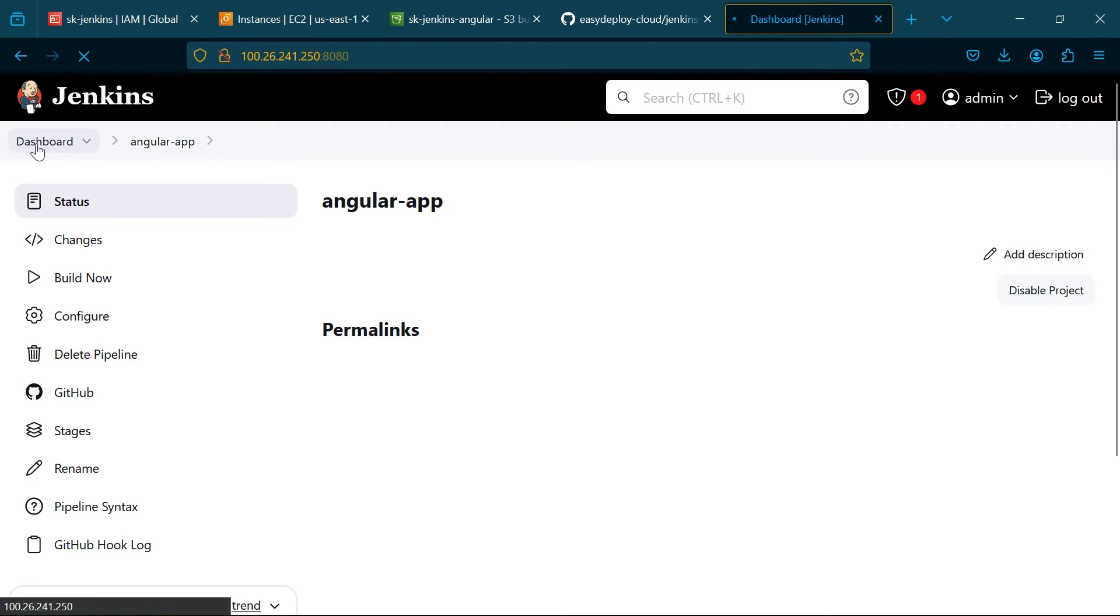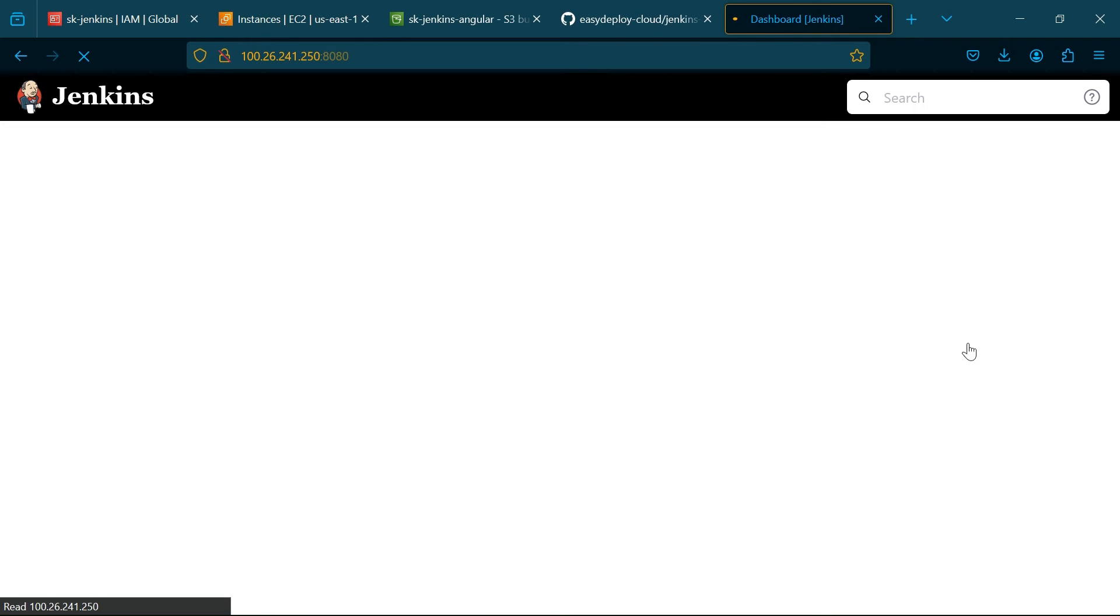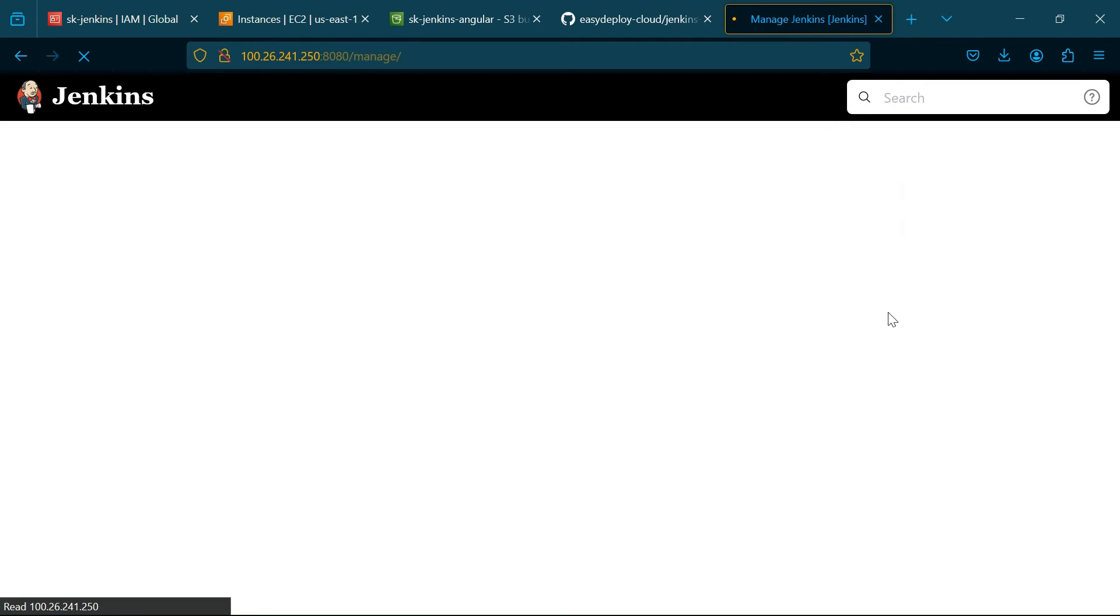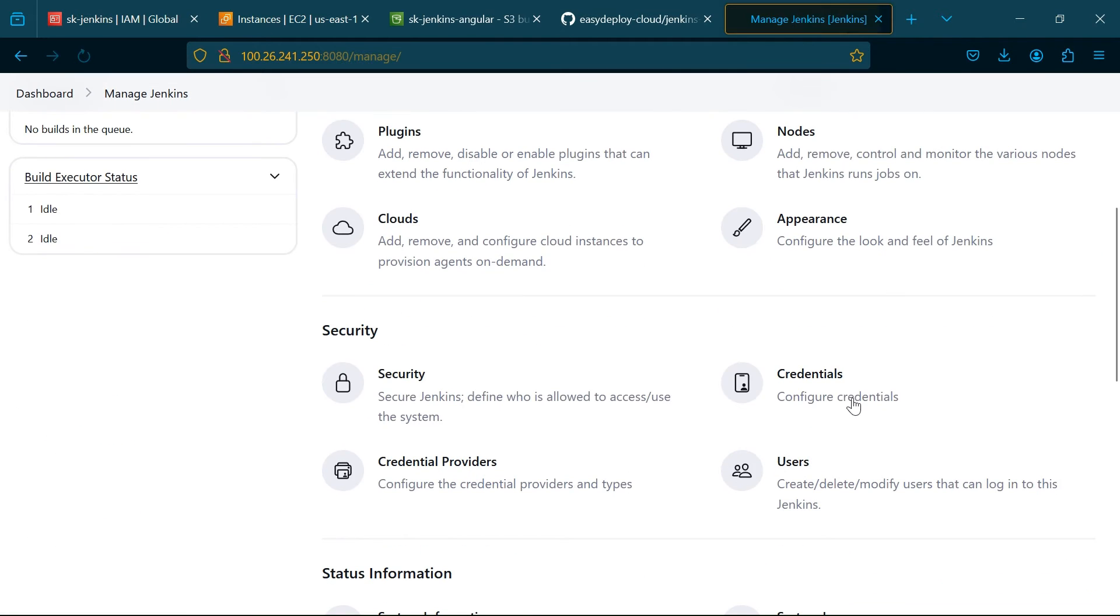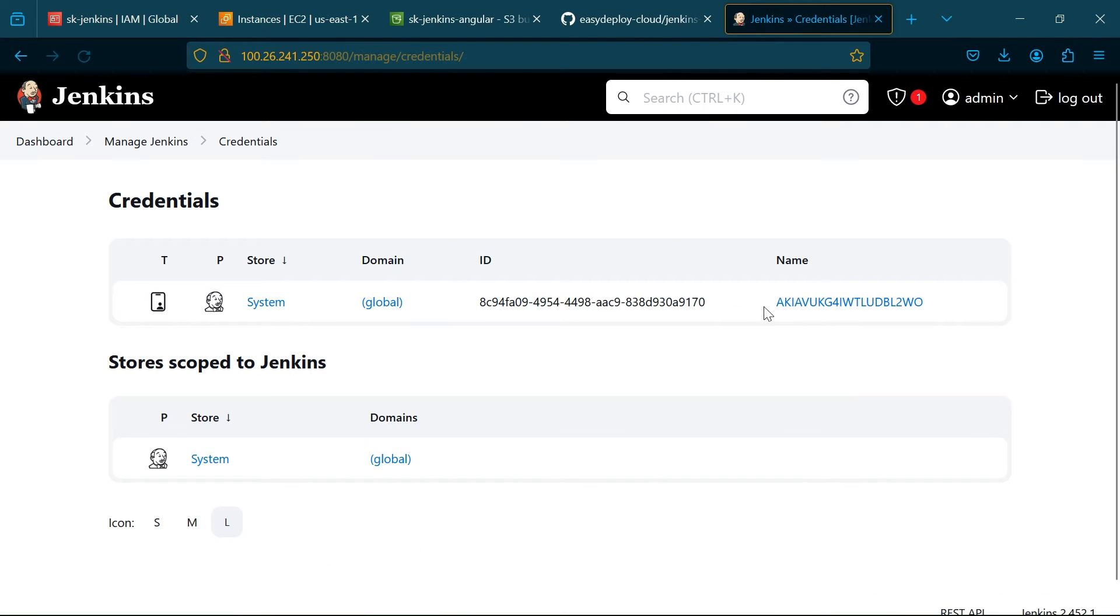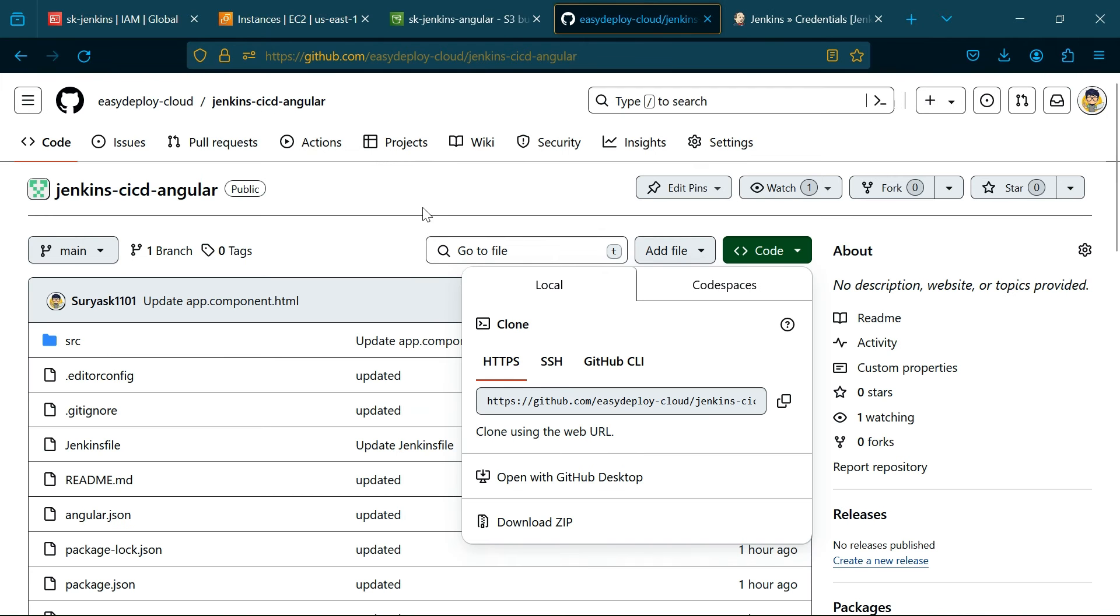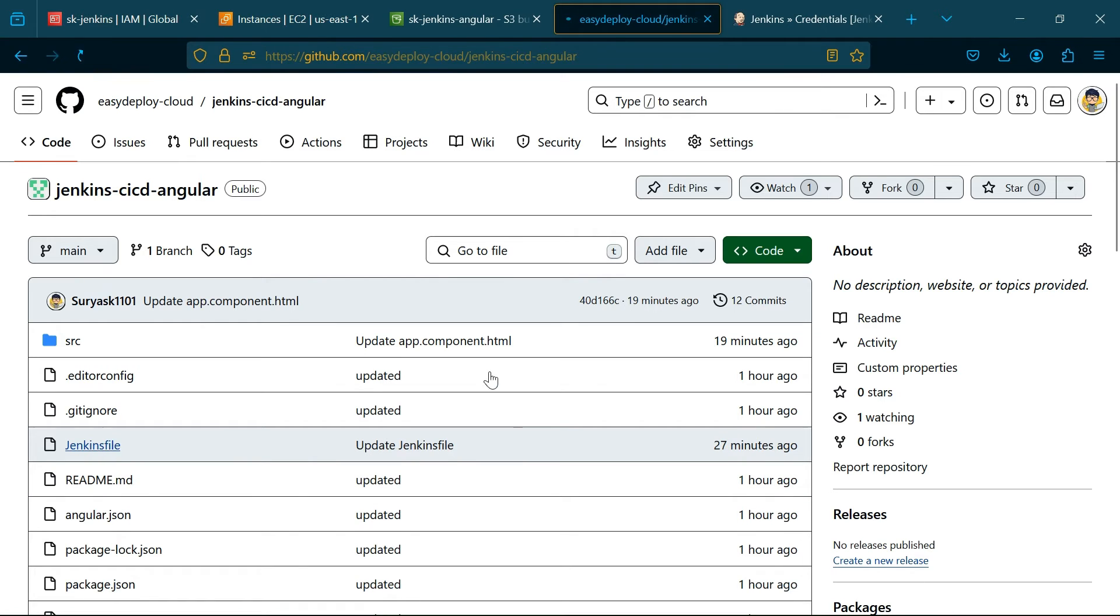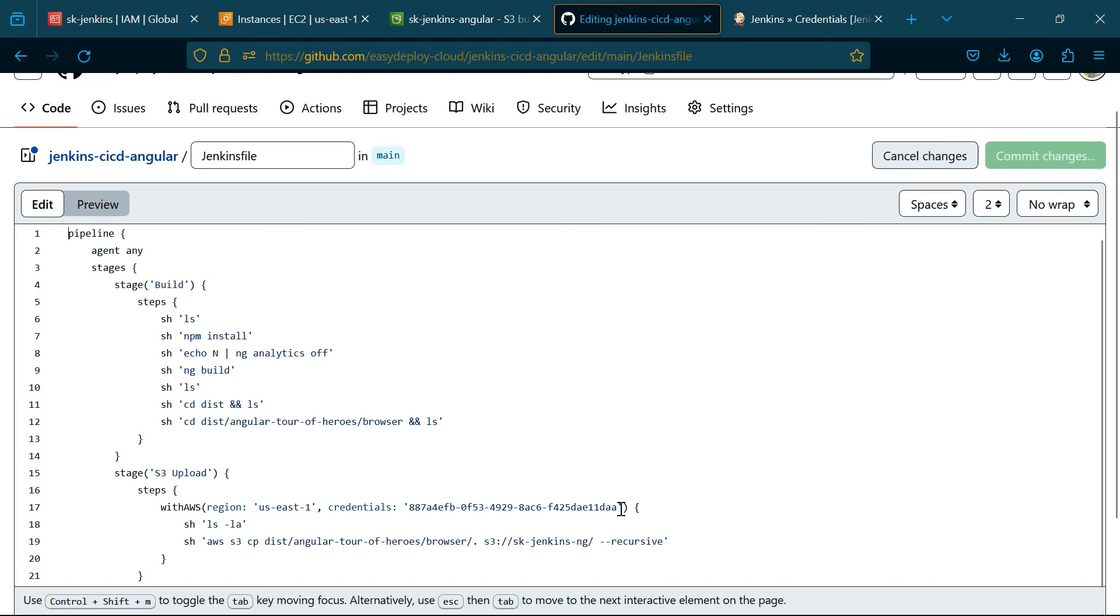Now go to Dashboard, click Manage Jenkins, go to Credentials. Here Jenkins assigned a Credential ID for the user access and secret key. Copy the Credential ID and go to Jenkins file in the repository. Paste the Credential ID here.